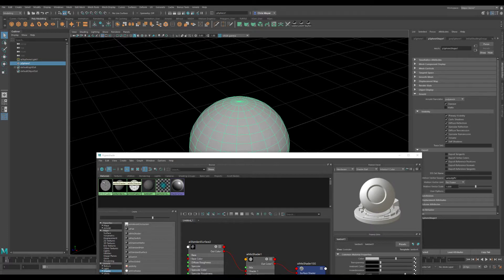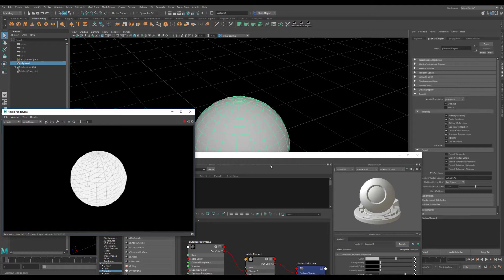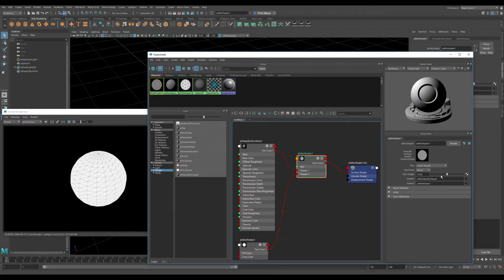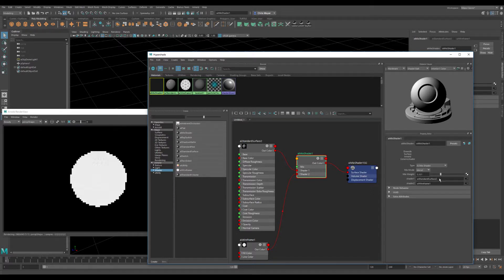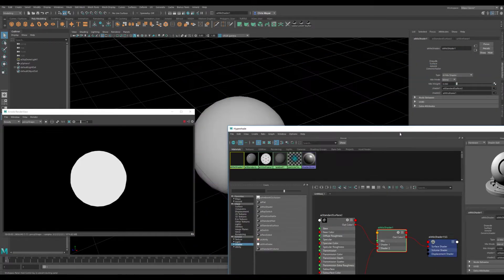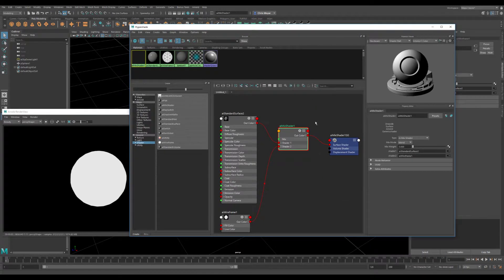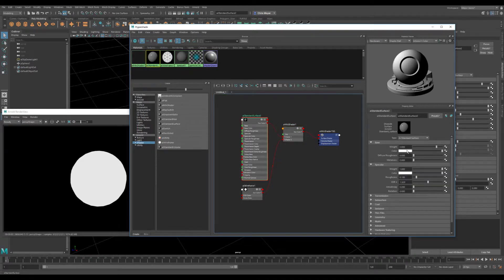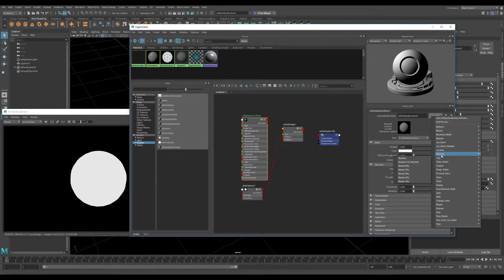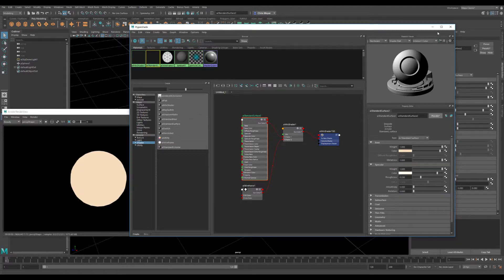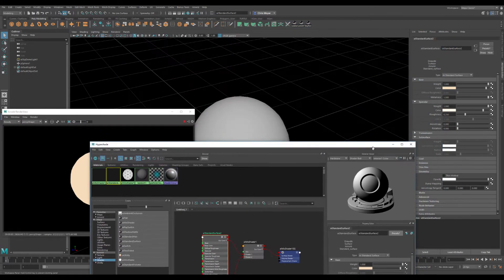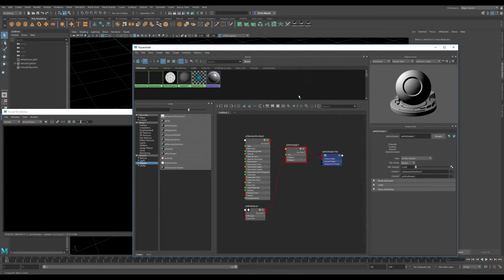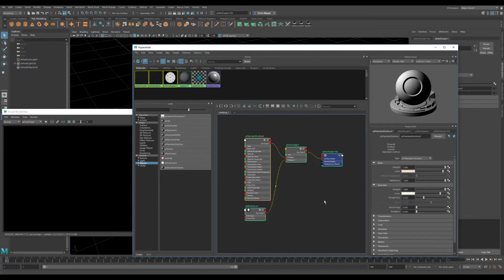So we're going to take a standard shader and a wireframe and mix them together in AI Mix Shader. We'll grab our sphere here and assign this. Take a look in our render view — I have the Mix Shader at 50%, and at 100% on wireframe. We've got this kind of awful white hole situation. Let's give this a different preset — copper. It's doing that thing like it did before, so let's go ahead and reset ourselves.